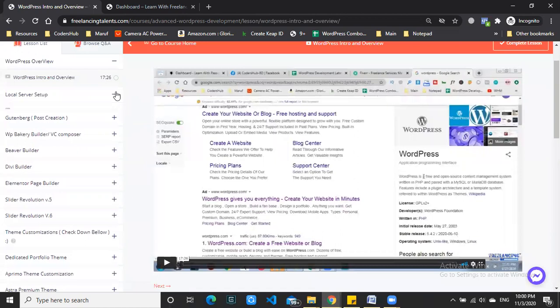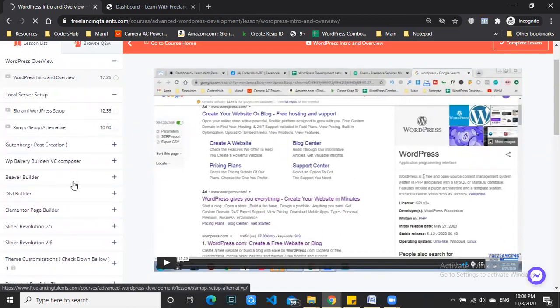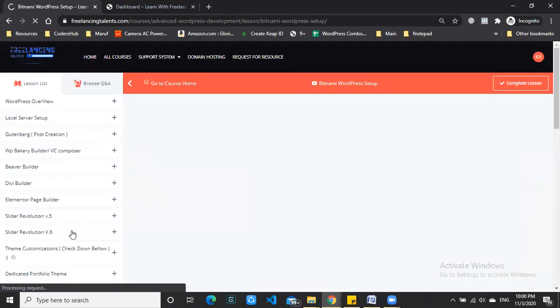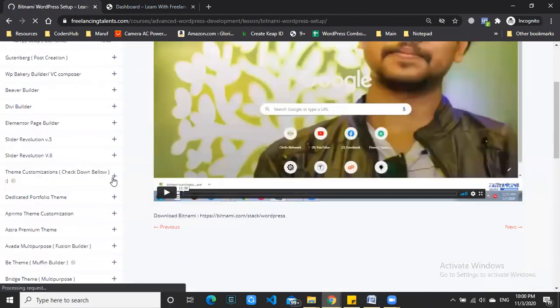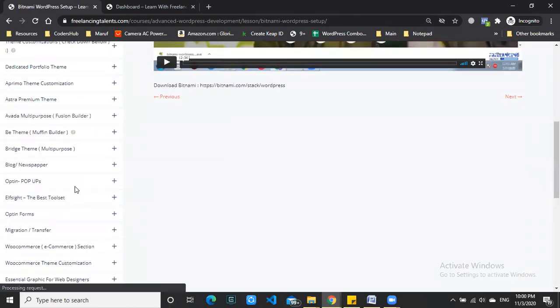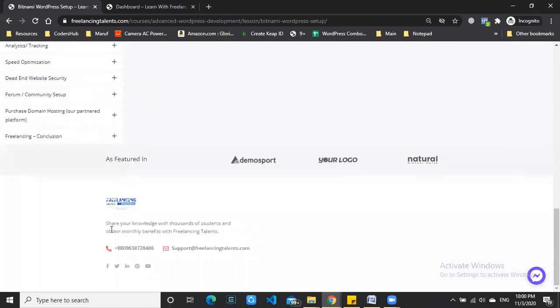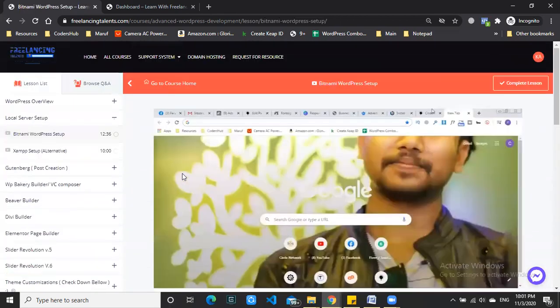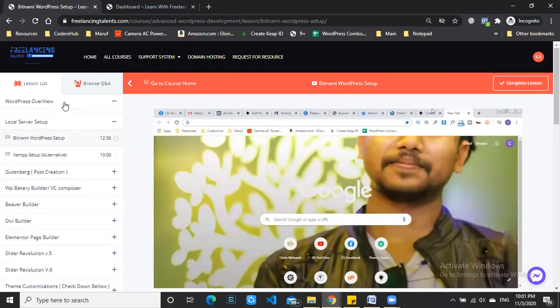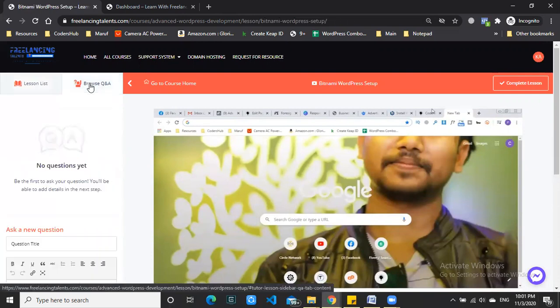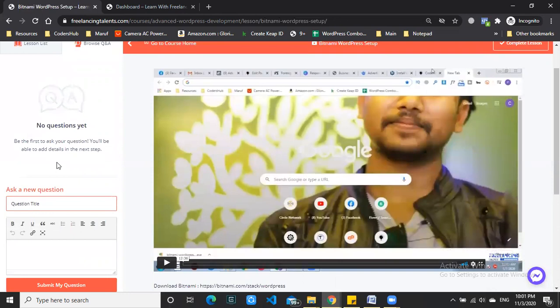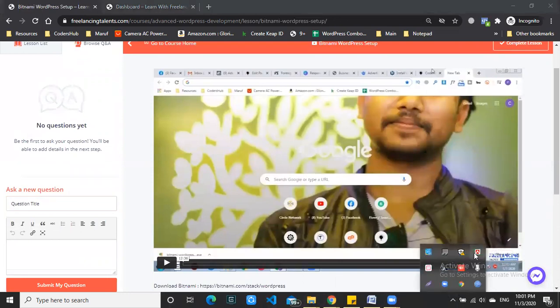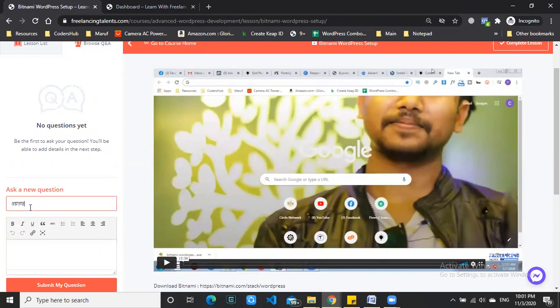The course page will automatically load with the first video. You'll find sections for problems, Facebook discussions, question and answer forums. The language is English - no Banglish is allowed. You can search in English.